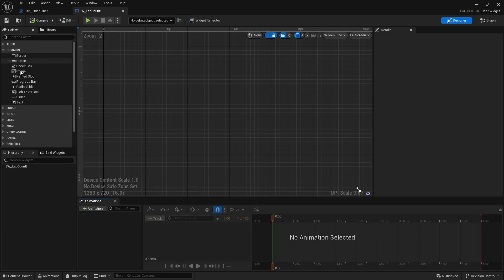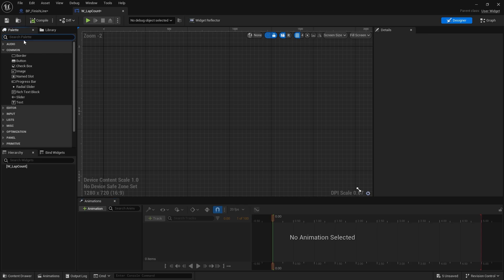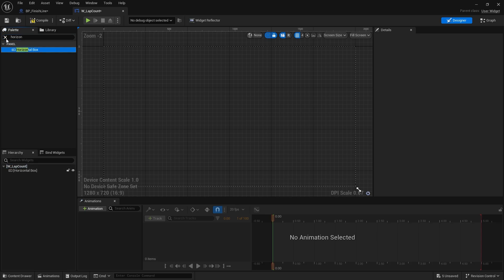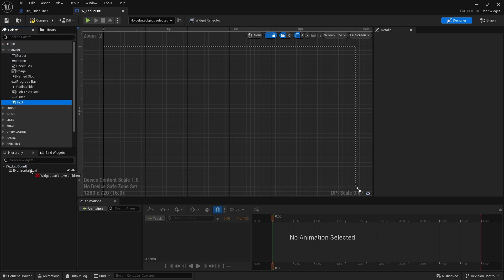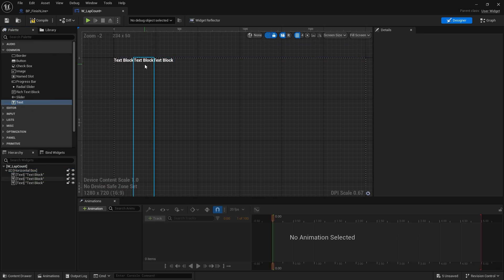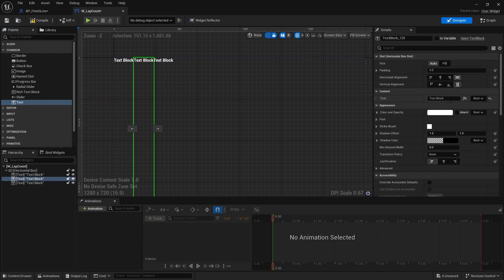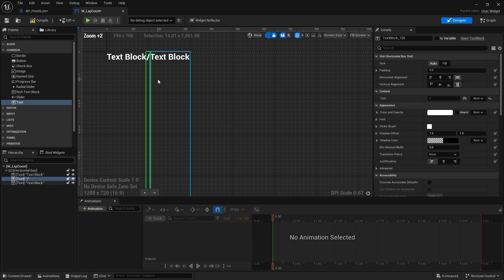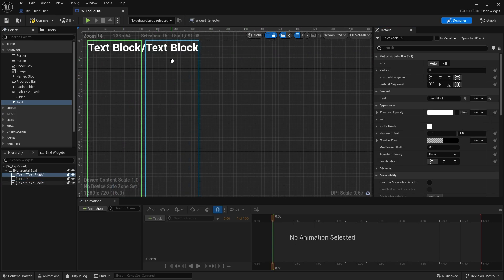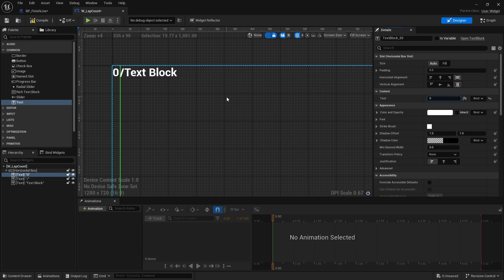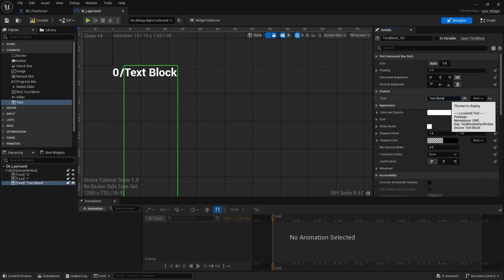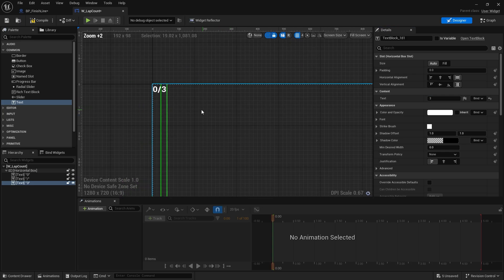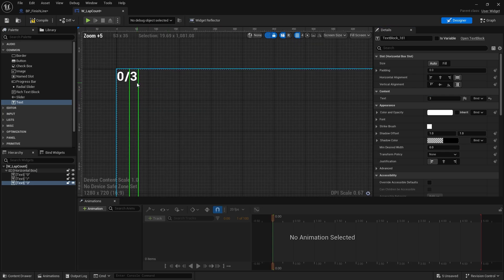This is very simple, it's literally just text, but what we're going to do is a slightly different setup. We're going to have a horizontal box, and inside that we're going to have a text field and another text field and another text field. So three text fields. The middle one is going to be just a forward slash, and these will be the numbers. So for example, this is number zero and this is number three, so it would mean you got zero out of three laps.